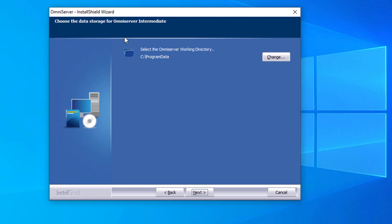And now you'll see, select the OmniServer working directory. This is the program data directory, which is the directory where OmniServer protocols, configurations, and other working files are stored for use by the OmniServer runtime.